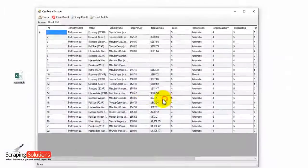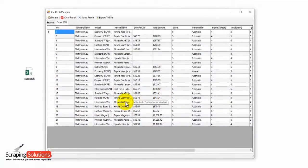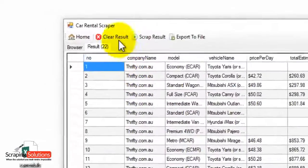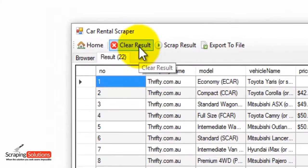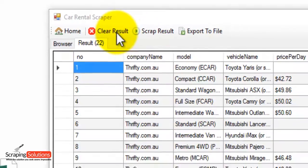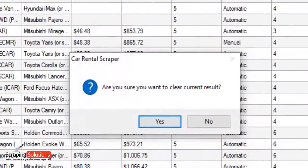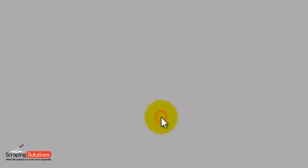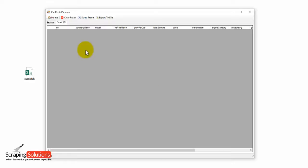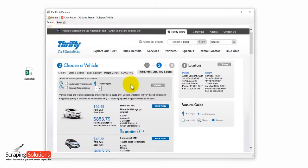Now just quickly to show you how you can clear this information if you want to start from scratch — just press on the clear result button up the top here. It will say 'are you sure?' — just press yes. And that clears the results for us.